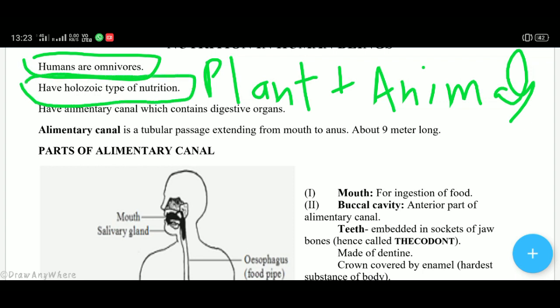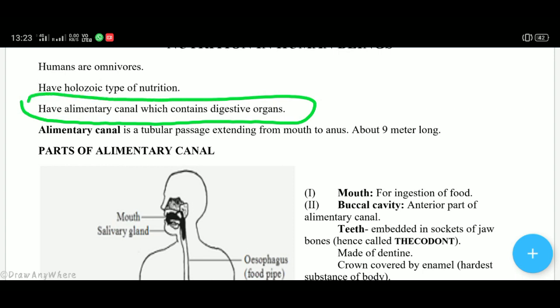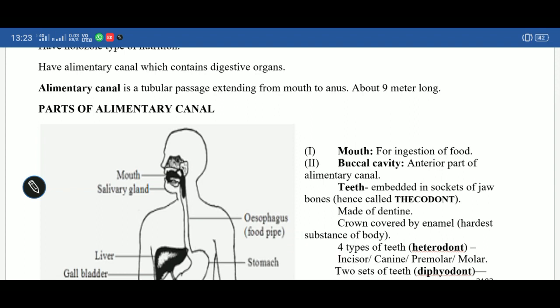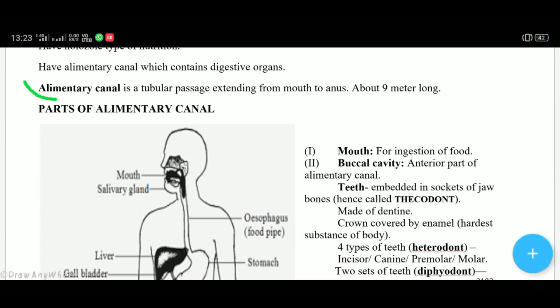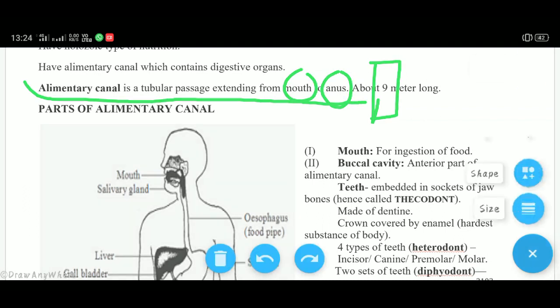Holozoic nutrition involves a complete process: ingest, digest, absorb, and assimilate. To carry out this complete process in our body, we have the alimentary canal — called 'aant' in Hindi. The parts of the alimentary canal are: mouth, buccal cavity, esophagus, stomach, small intestine, large intestine, and anus. These all help in ingesting, digesting, absorbing, and assimilating food. The alimentary canal is a tubular passage which starts from the mouth and ends at the anus, and is about 9 meters long in an adult human being.